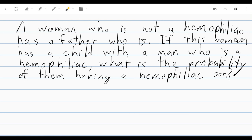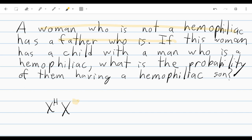The second important thing we need to notice: the woman who is not a hemophiliac has a father who is. Why is that important? Why do we care about the dad, or the grandfather? You could say any woman is going to be XX. We know for sure that hemophilia is a recessive trait. This woman does not have hemophilia, so she has to have at least one copy of the normal gene. But what about the second allele — is she a carrier, a heterozygote, or is she homozygous? If we just say she is not a hemophiliac, we don't know. But we say the father is a hemophiliac, and this is important.